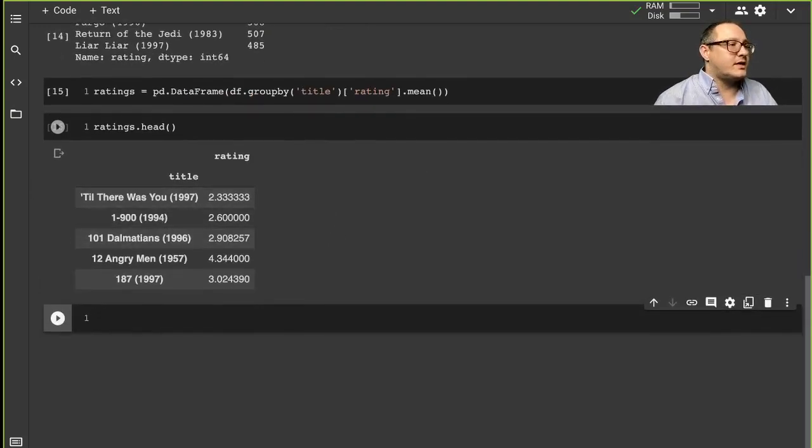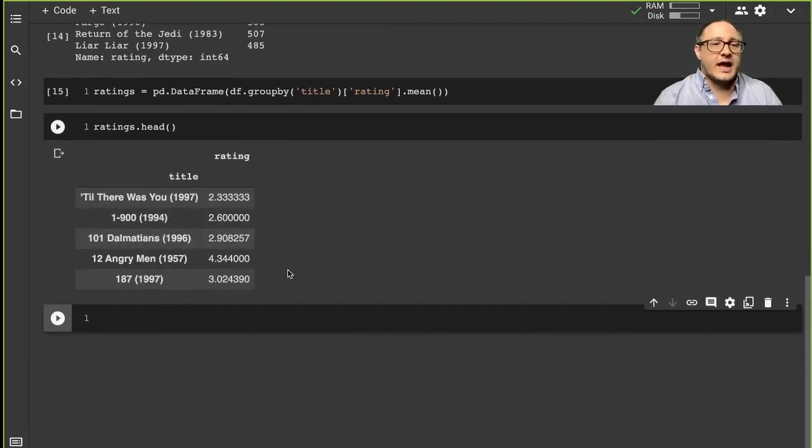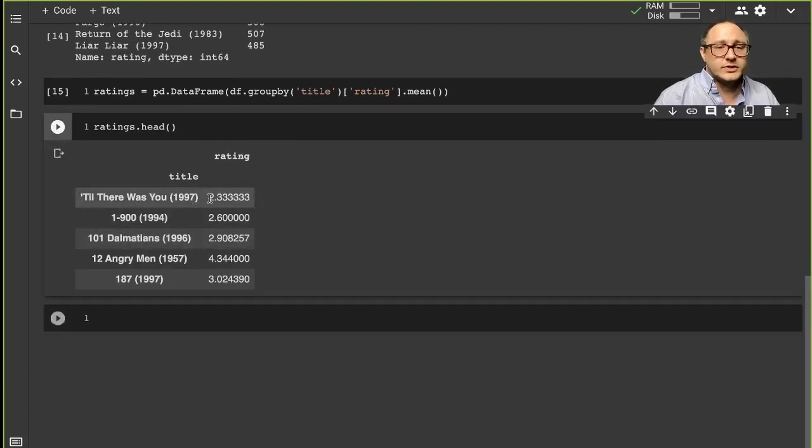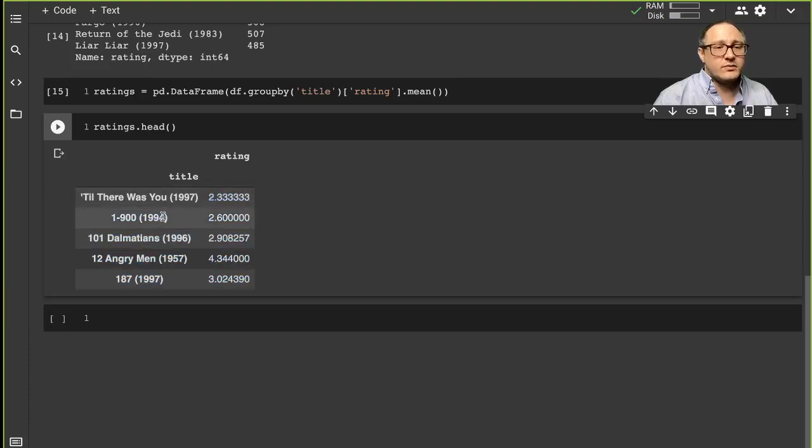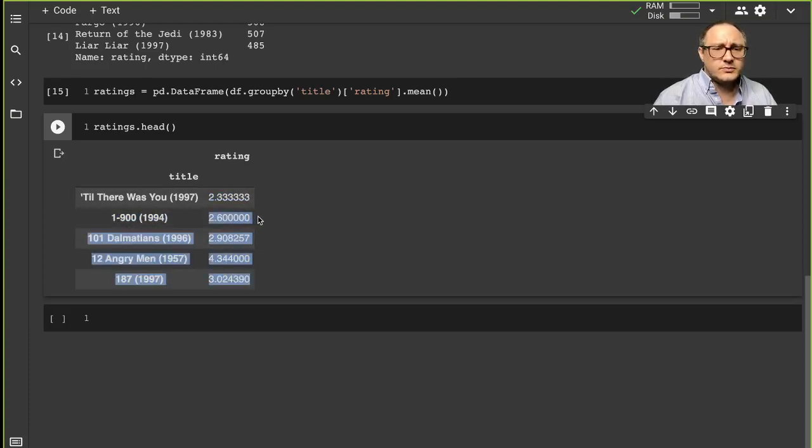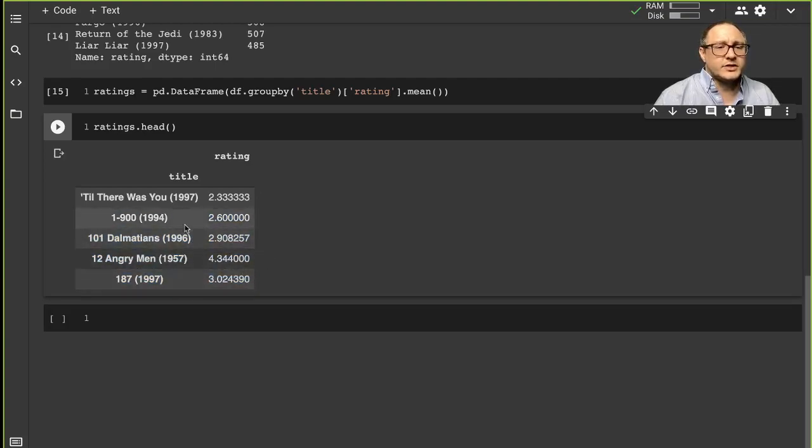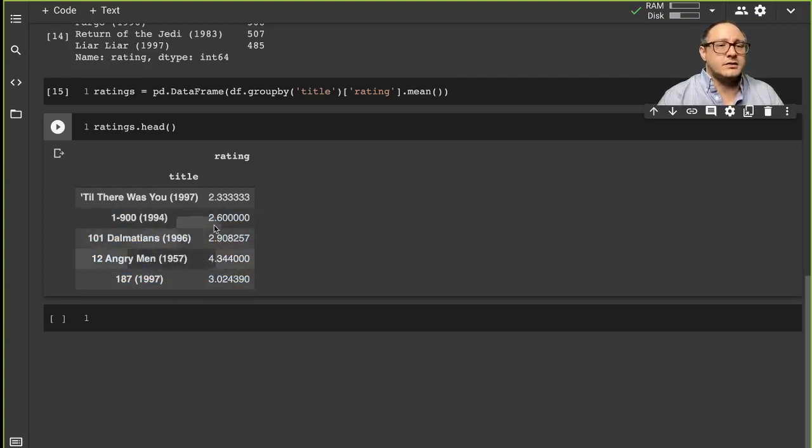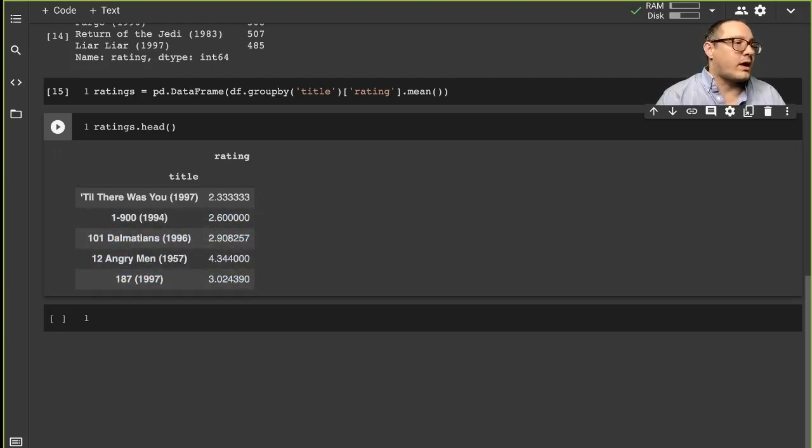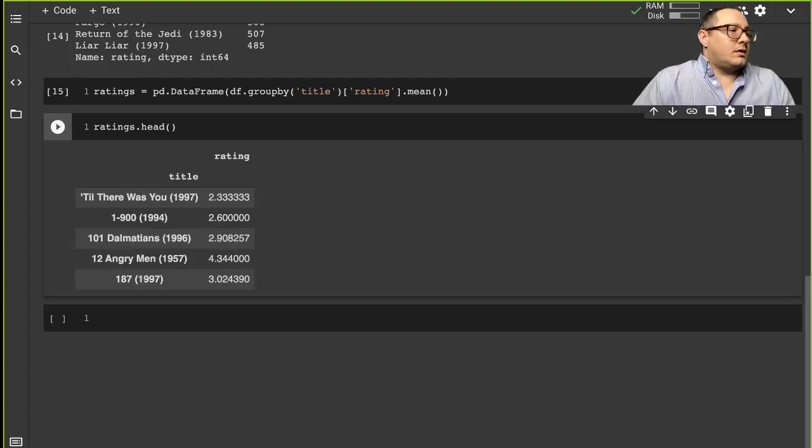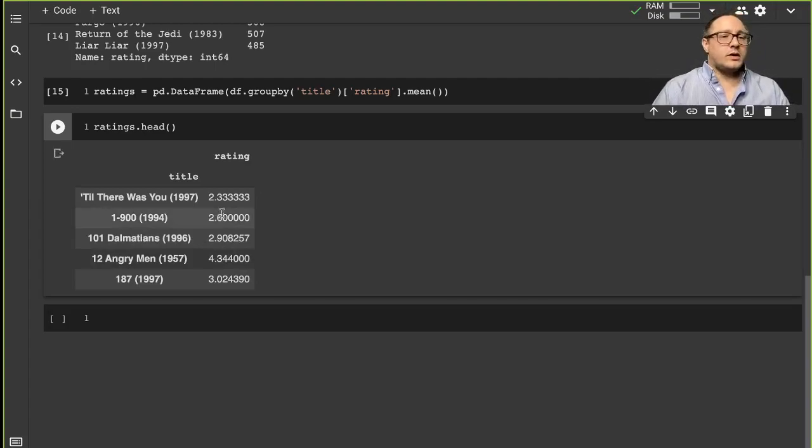So then you see here when we look at the average ratings, we have Until There Was You which is 2.7, I don't know 1900 is 2.6. We can just kind of see here they're not in any type of order currently right now.